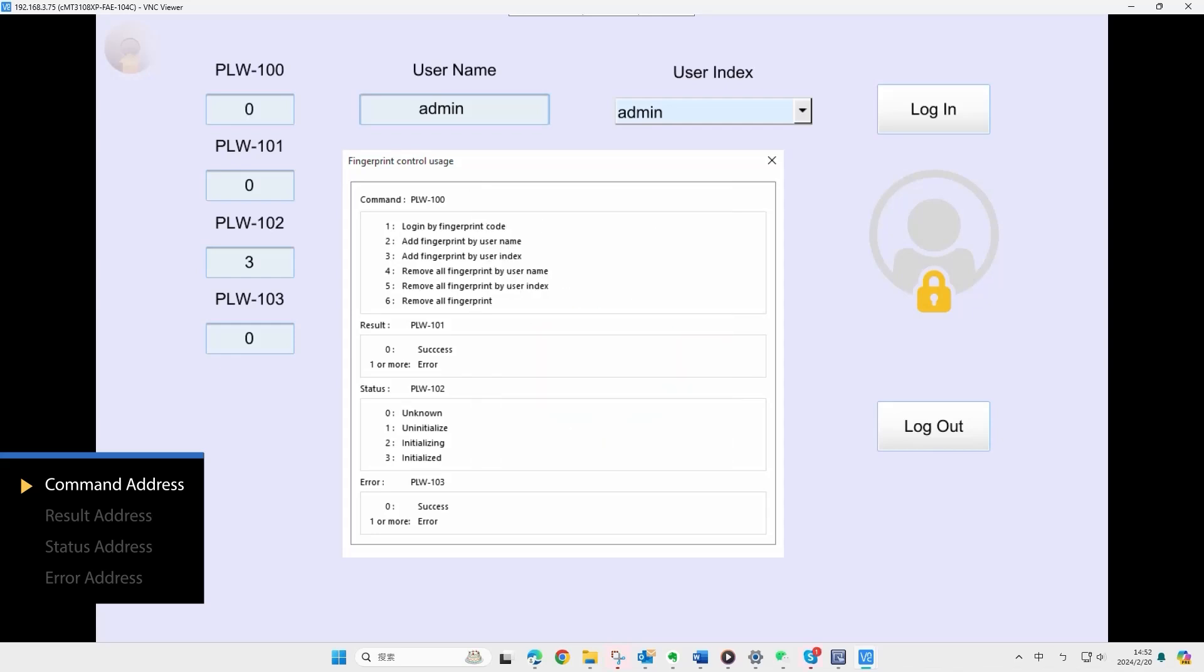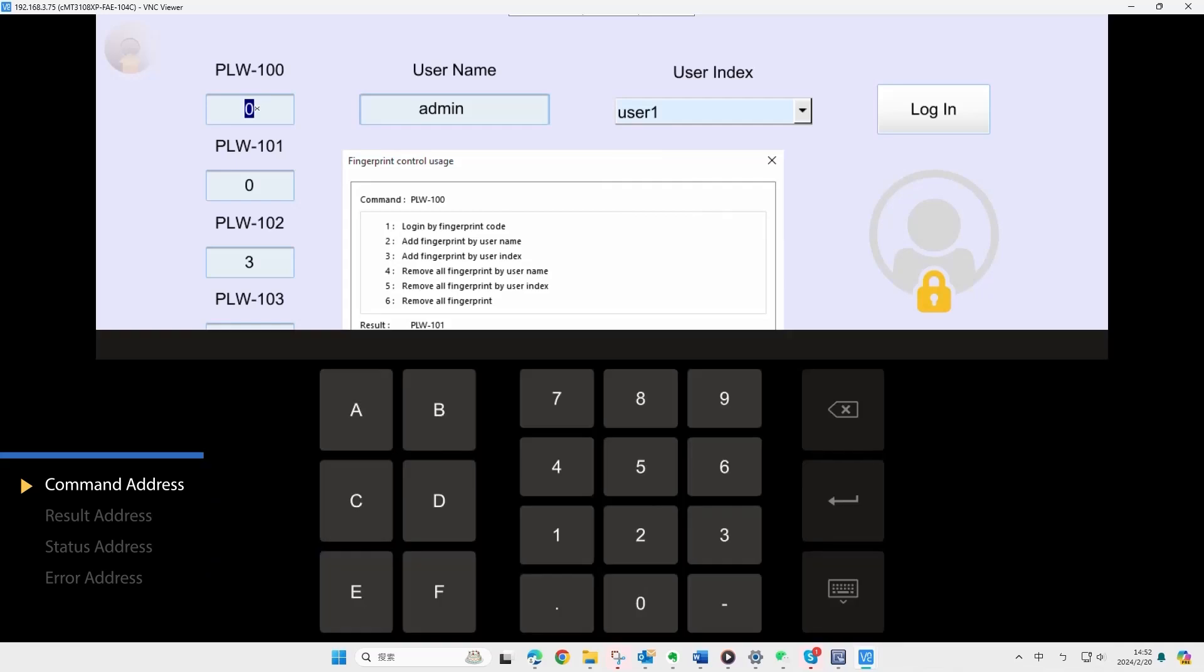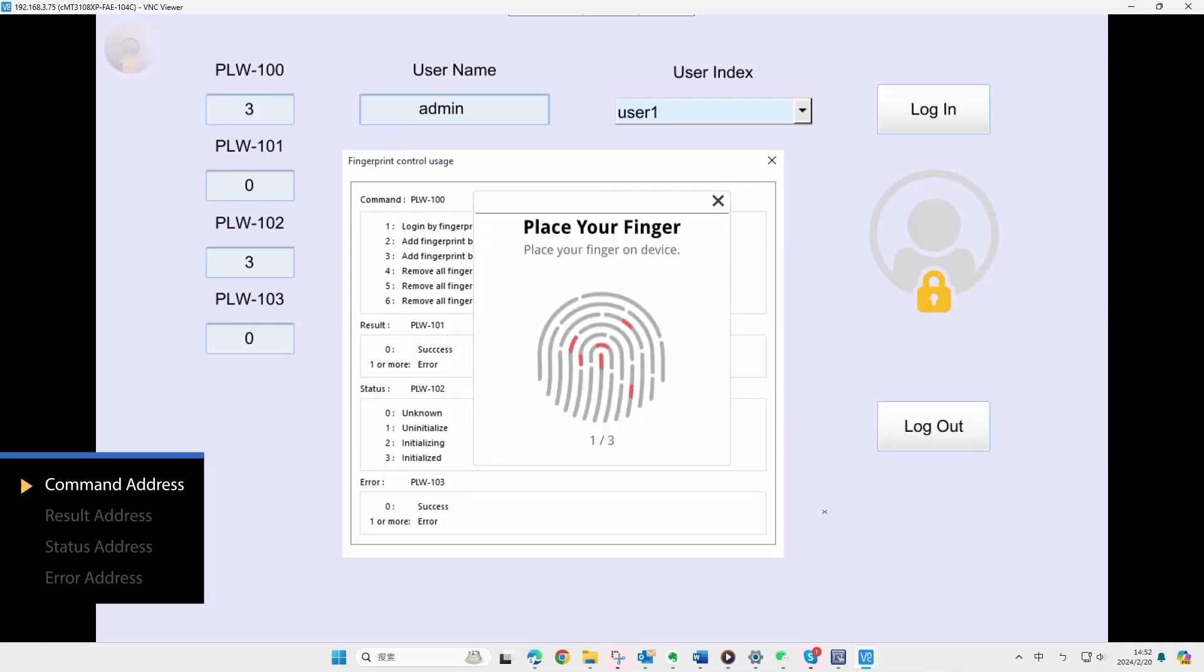Now, let's see another example. Inputting 3 to the command address signifies add fingerprint by user index. Thus, select the UAC user index, input 3 to PLW100, and proceed to scan the fingerprint to bind with the selected user.